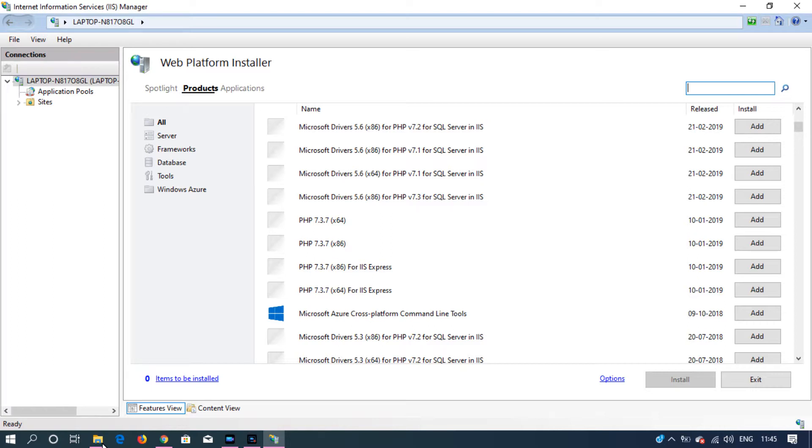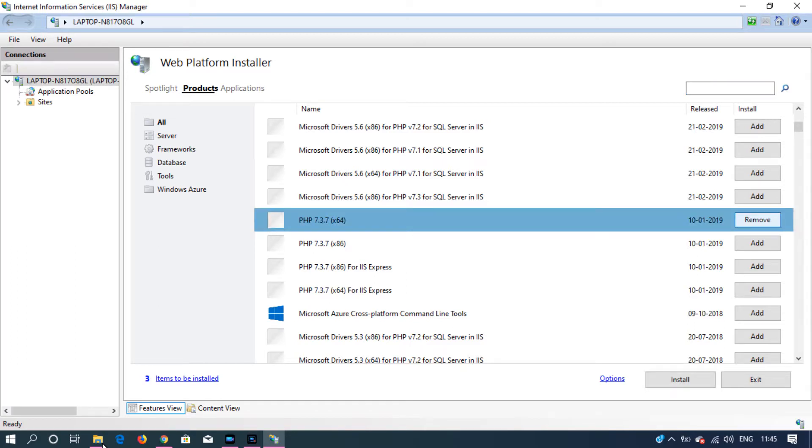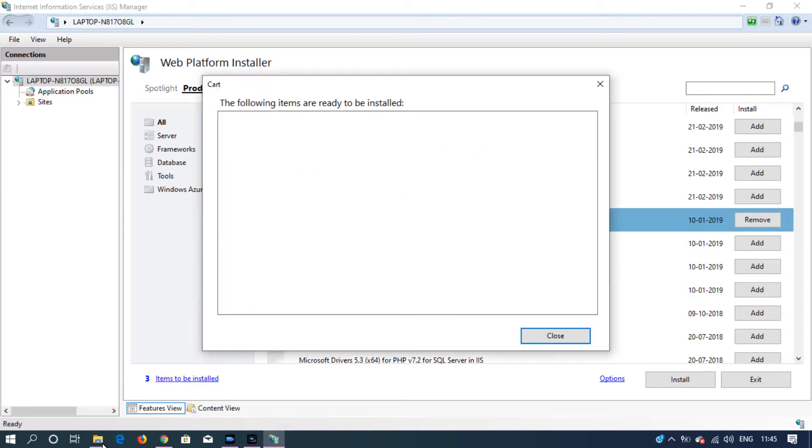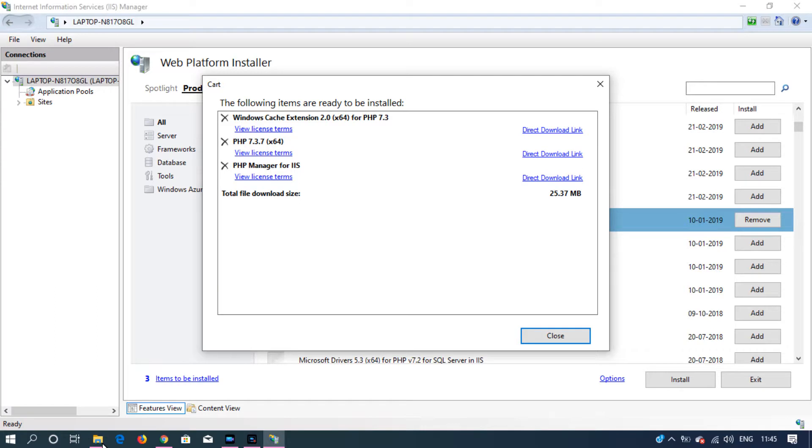On the right side you will find the Add button. That will add the items to be installed. You can click here and see what are the items that get installed alongside your PHP package that you selected.